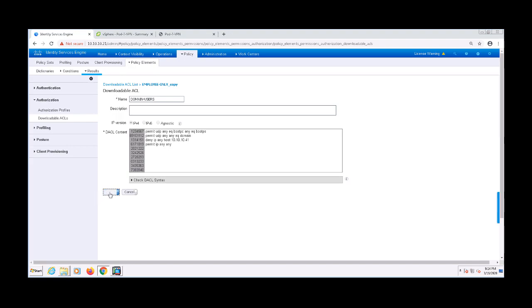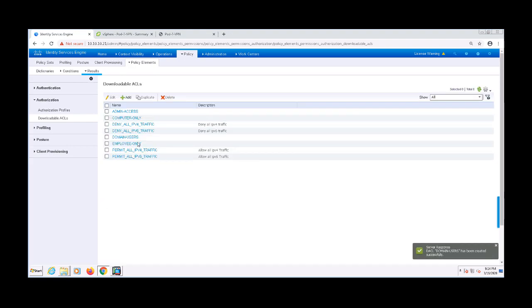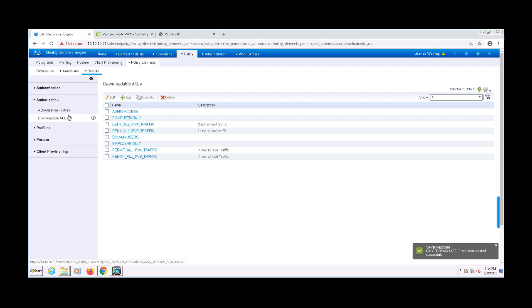Now I'll need to create an Authorization Profile to place this ACL in. An Authorization Profile is a collection of results that are granted after a successful authorization. These are used as part of the Access Policy.